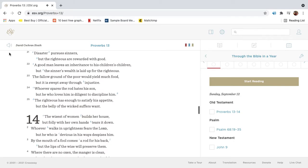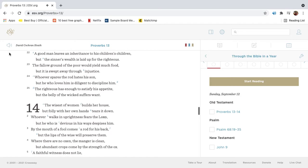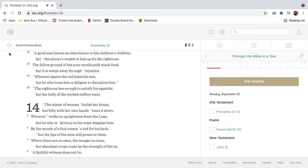Disaster pursues sinners, but the righteous are rewarded with good. A good man leaves an inheritance to his children's children, but the sinner's wealth is laid up for the righteous.